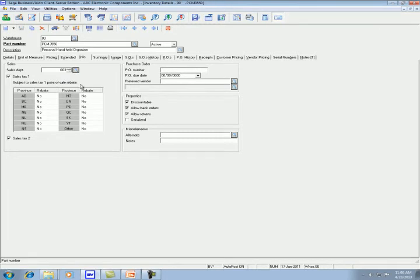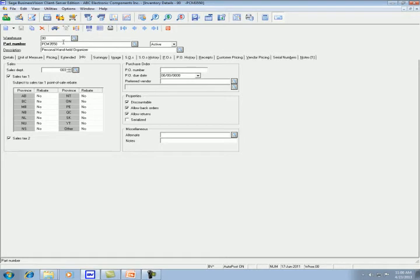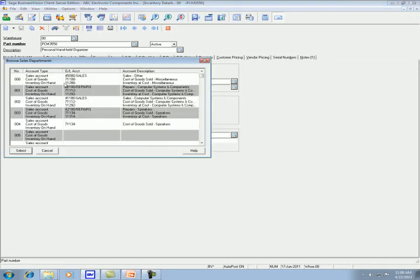So from now on, every time you post an entry that goes to the sales department for this item, it will use these accounts for the sales account, for the cost of goods sold, and for the inventory on hand account.